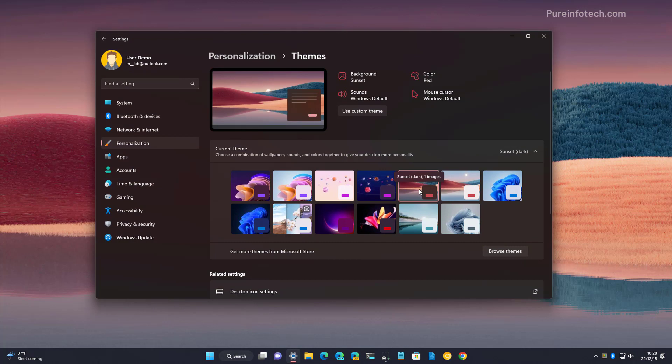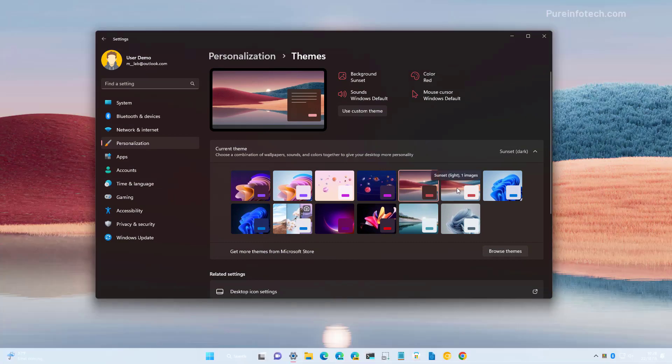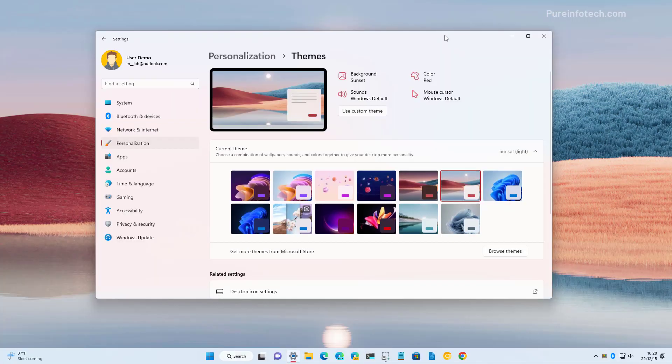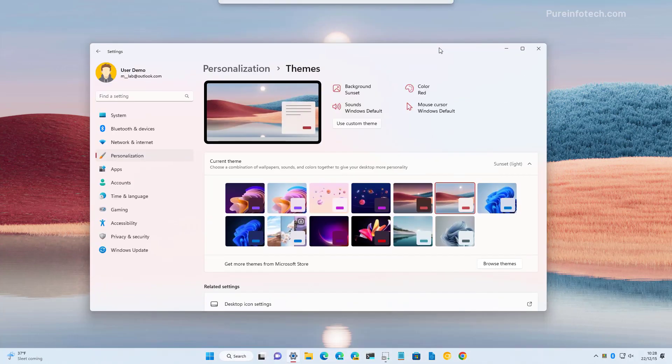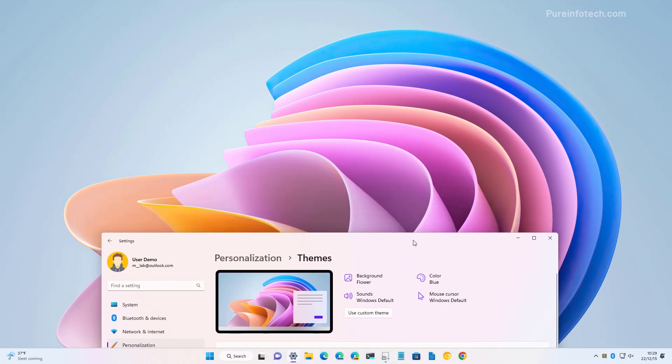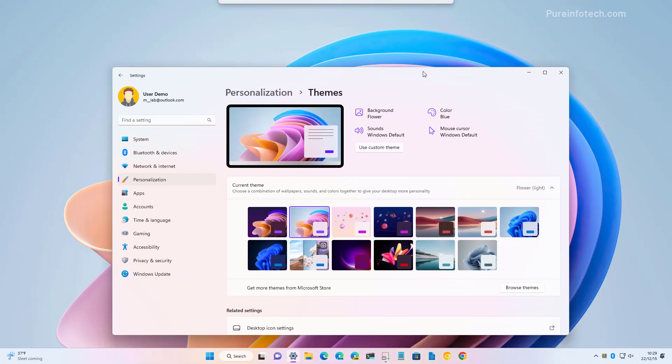We also have the sunset dark and sunset light, and we also have the flower theme which also has a dark version.